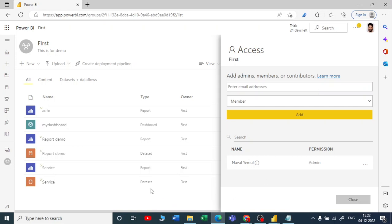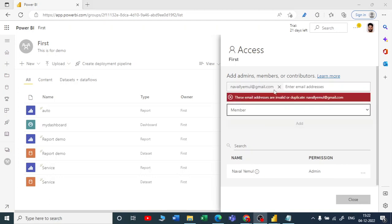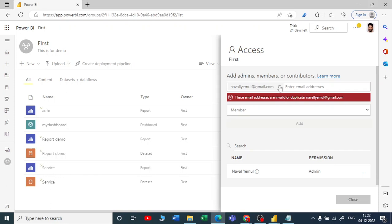You cannot take any person which is outside your organization because this Power BI account is only for my organization. You can take only organization email addresses to give the access. If I add my personal email address, you can see that it gives the error that these email addresses are invalid or duplicate.